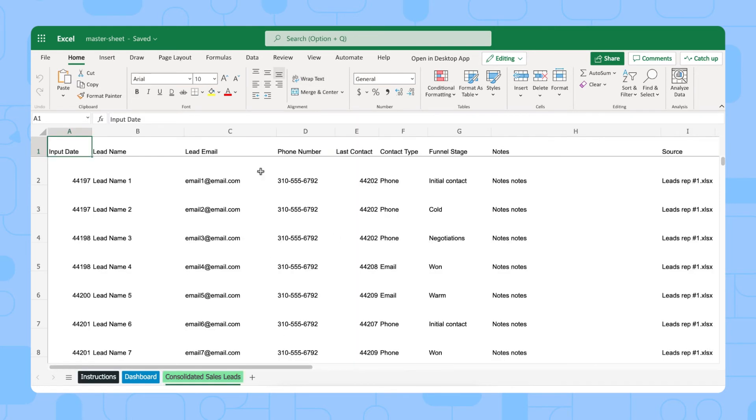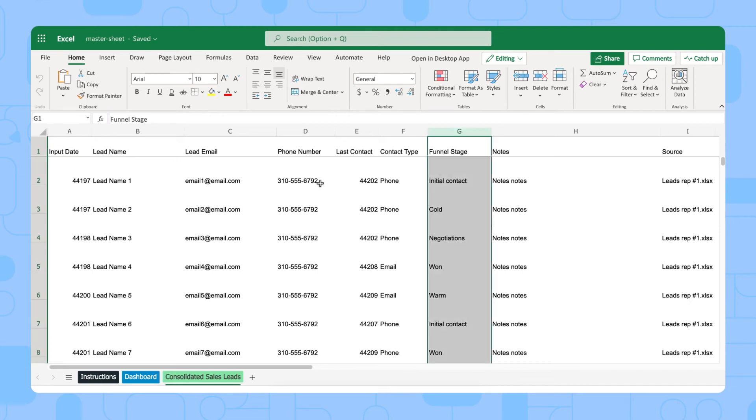Then there's a tab called Consolidated Sales Leads. Leads data from all of your sales rep spreadsheets are imported and combined into this tab right here, so you can quickly check the current status of each lead. This tab should not be edited from here because this is a connection coming from the sales lead spreadsheet. This is not the source data, but the result of Shigo connection, so you should not edit this tab.